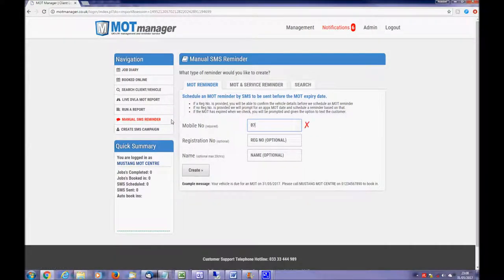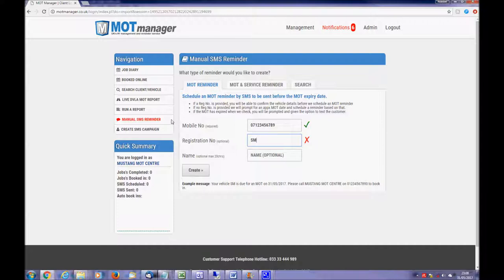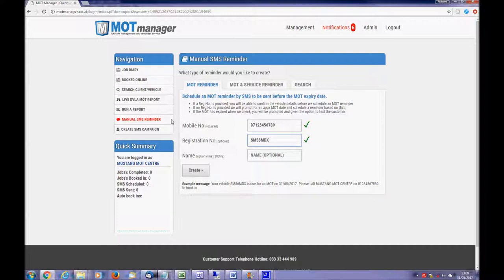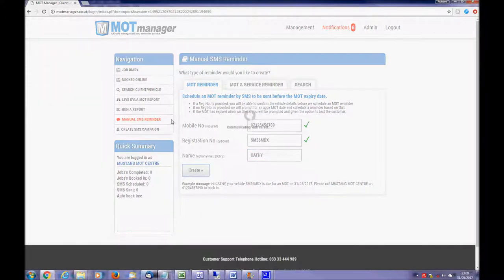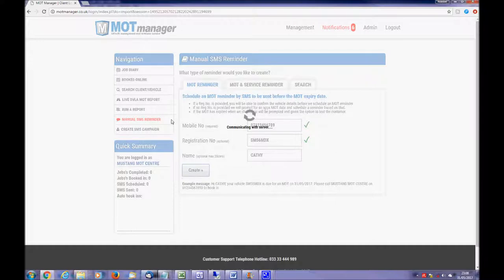Creating a reminder only requires a customer mobile number and vehicle registration number, and optionally their name for personalization. The system will validate the mobile number appears to be correct and also the format of the registration number complies to DVLA standards. If both have been entered correctly, a tick is shown beside each for you to continue.